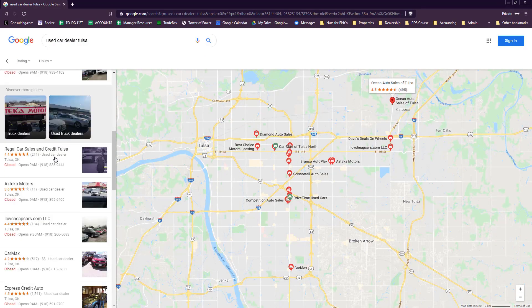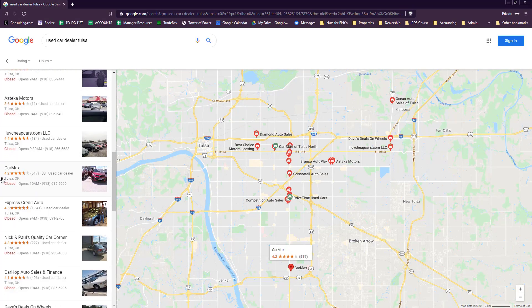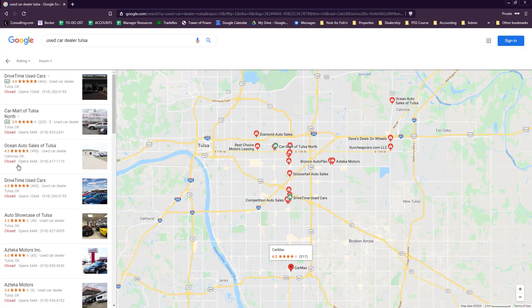CarMax just barely edges us—CarMax has 4.2 stars and we're 4.5. We have a huge competitive advantage. People can't deny that we're the top rated dealer in the area.